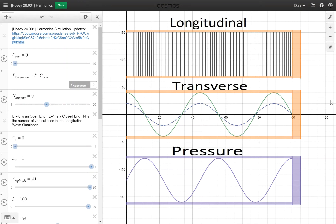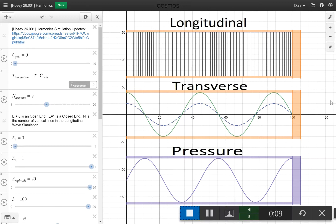I stayed up way past my bedtime making this simulation. This video is really just for teachers or anybody who wants to be able to demonstrate harmonics. I'm assuming you already know how they work — this is to show you how the simulation can help you.